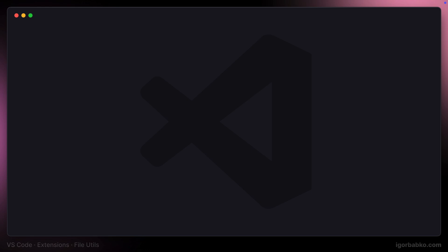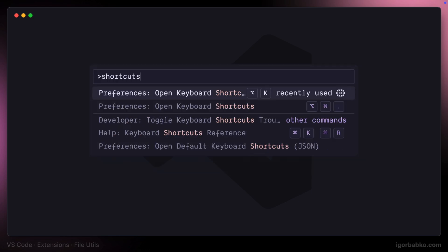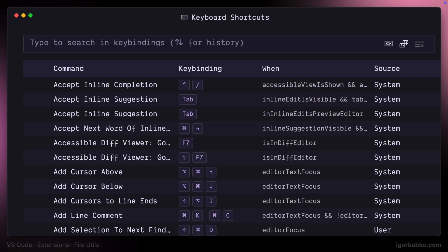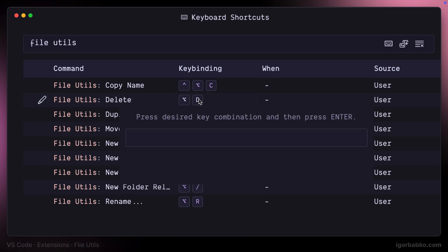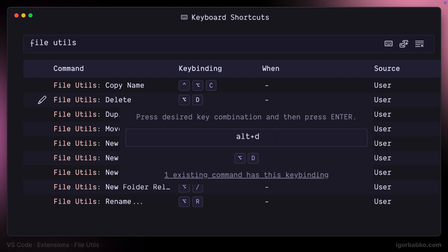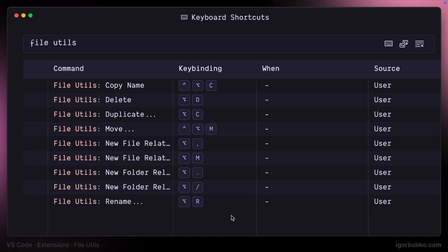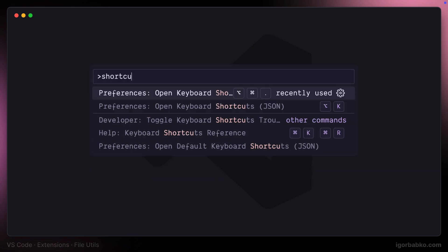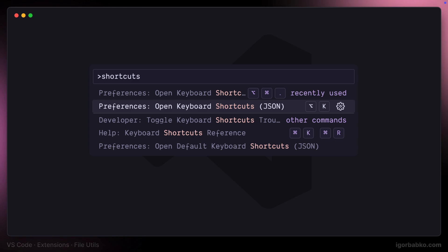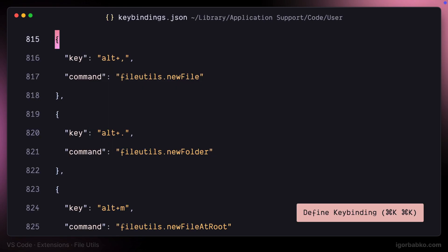Let's open up keyboard shortcut preferences by running the keyboard shortcuts command inside the Command Palette, and let's find keyboard shortcuts related to the File Utils extension. Here is the full list of commands. As you can see, I have already assigned keyboard shortcuts to every command. To assign a keyboard shortcut to any command, you just double-click on the command, press the desired keyboard shortcut, and then press Enter, and the new keyboard shortcut will be assigned. Right after you do that, all those keyboard shortcuts will be saved in the keybindings.json file, which can be opened by executing the keyboard shortcuts JSON command.